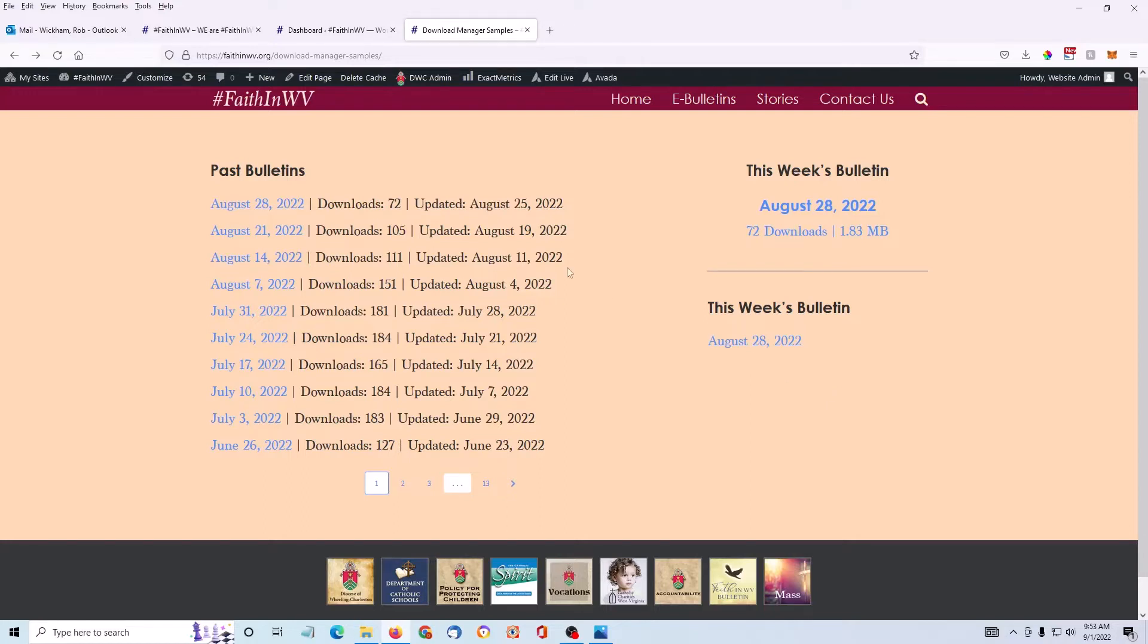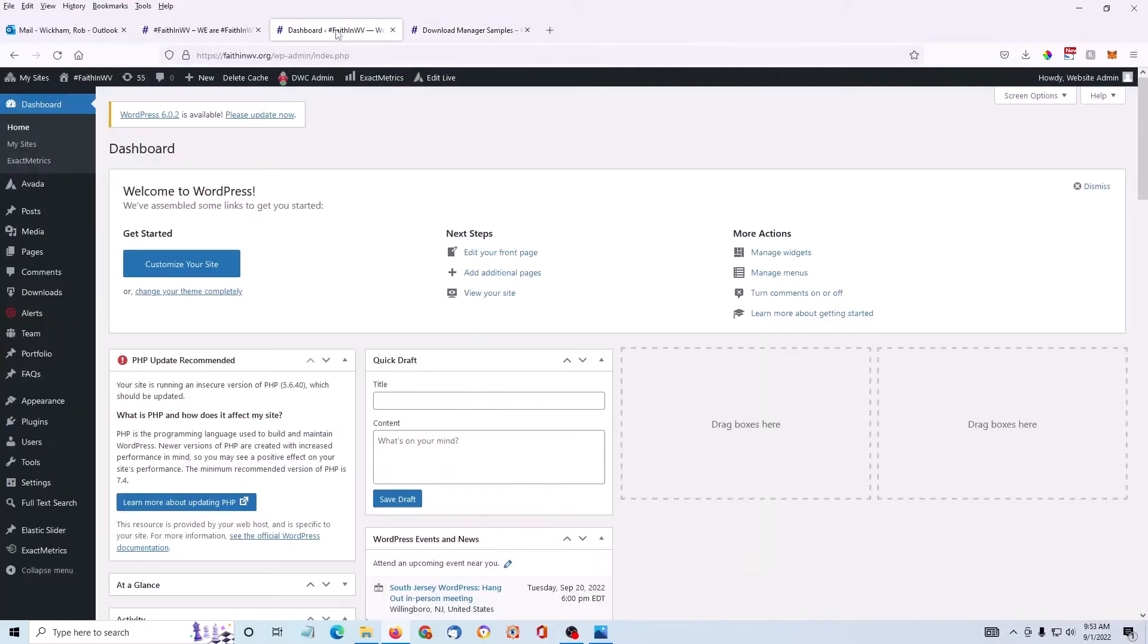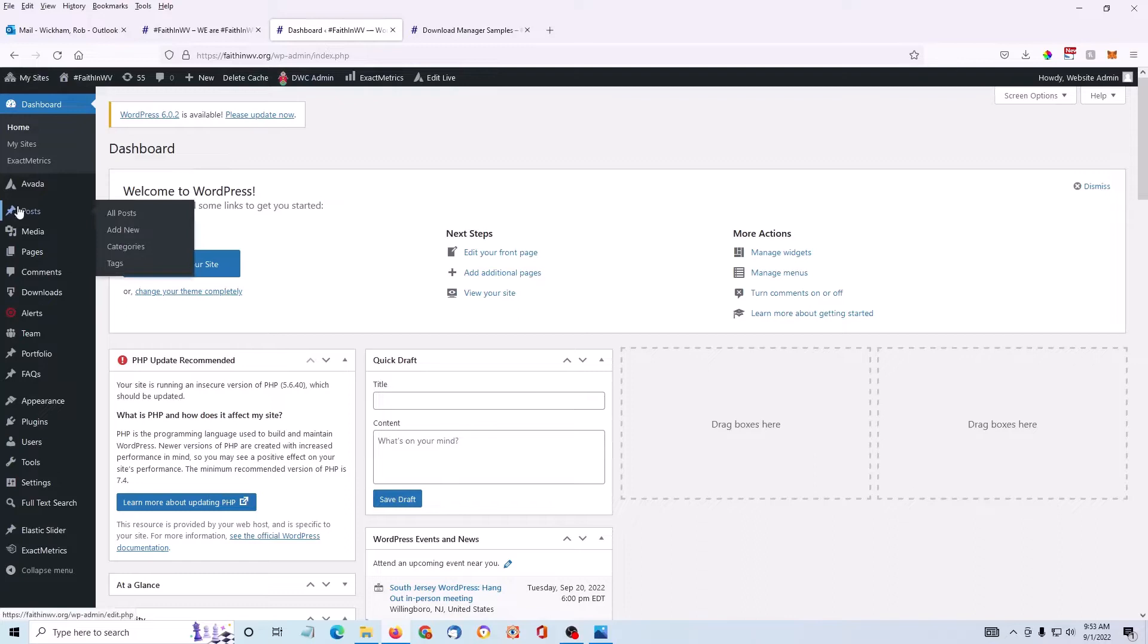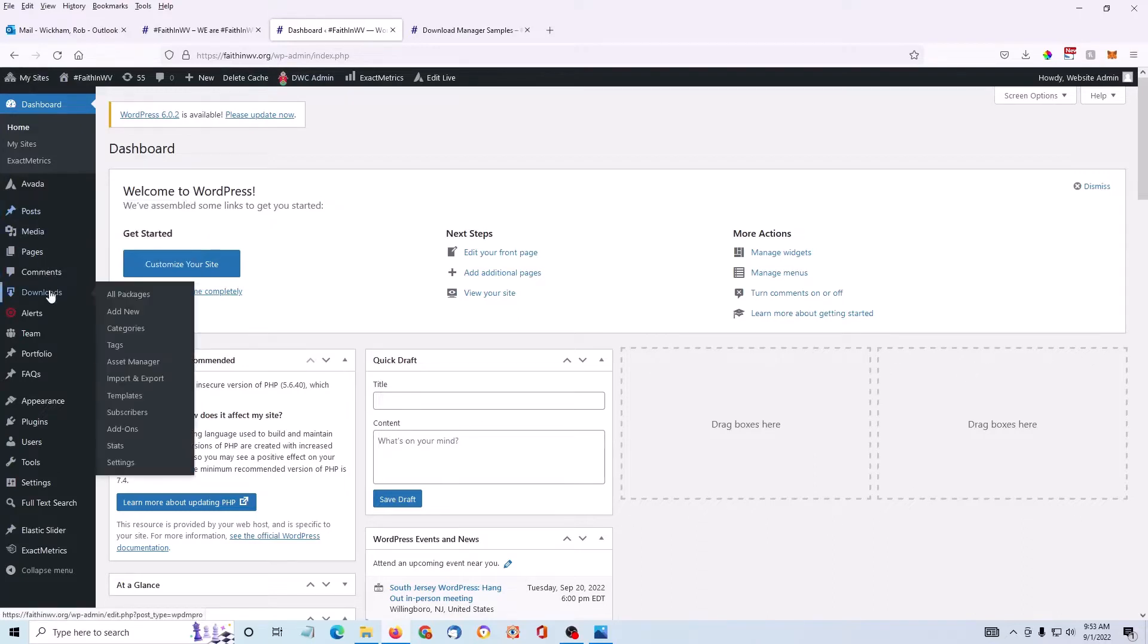Go to login to the WordPress dashboard and you'll notice on the left-hand side in the menu bar, there's a link called Downloads.